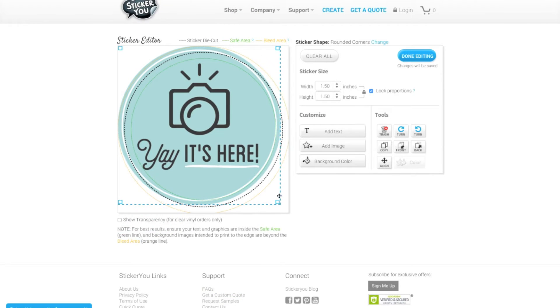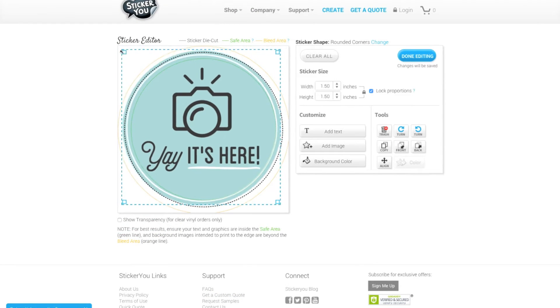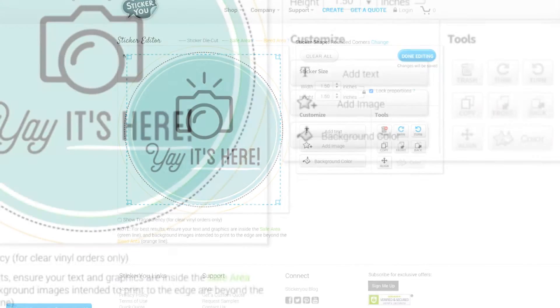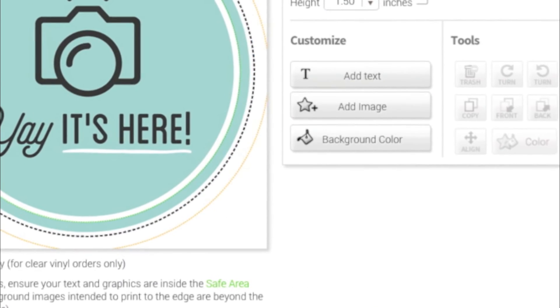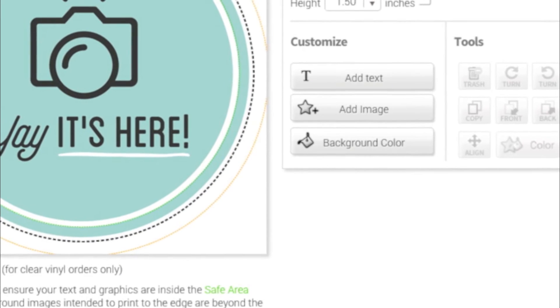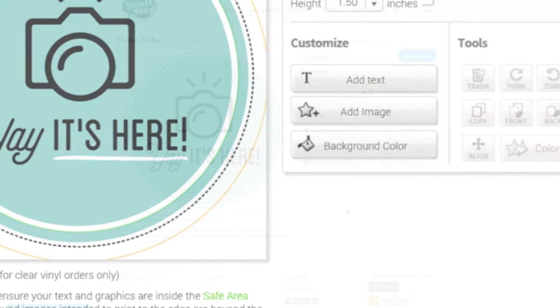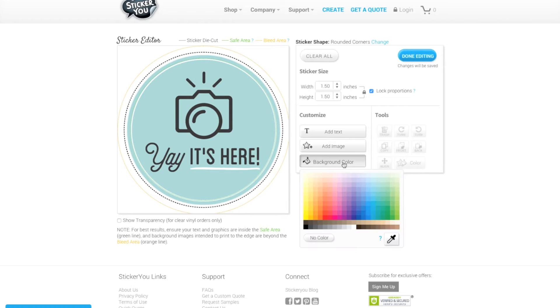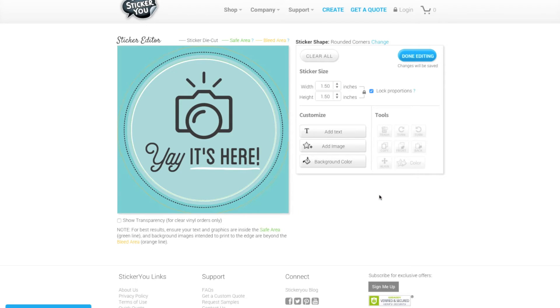When you size your image to keep important elements within the safety zone sometimes you're left with a white border around the image. If you don't want this white border around your sticker you can add a background color of your choice in the background color palette to fill the space around your design.